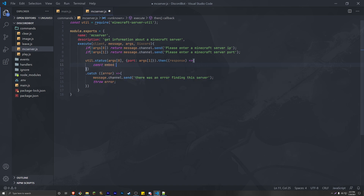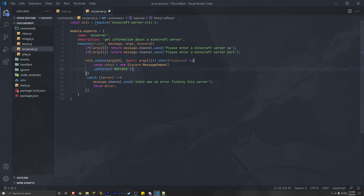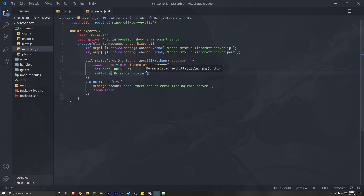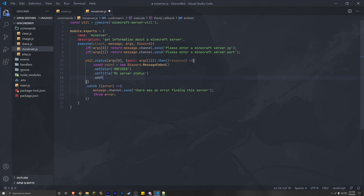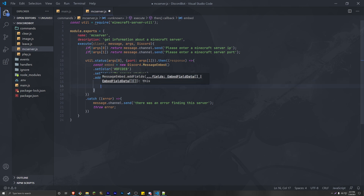Let's go ahead and create an embed. So const embed equals new discord.MessageEmbed. We'll add setColor — I'm just going to use a random hex color. Then the title of our embed is going to be 'MC Server Status'. Now we have to addFields. We're going to add four fields.